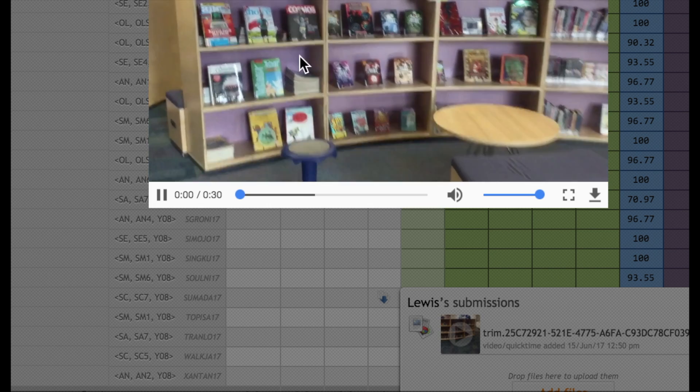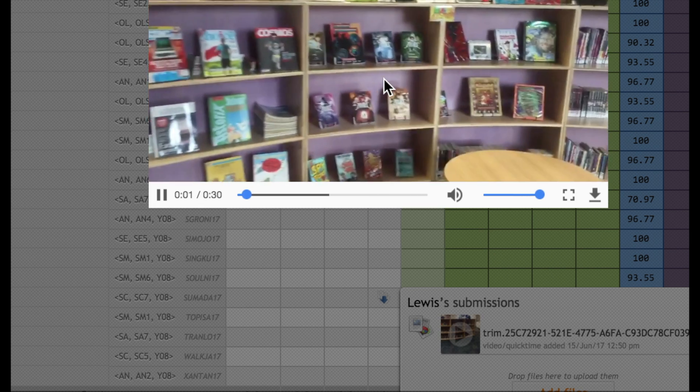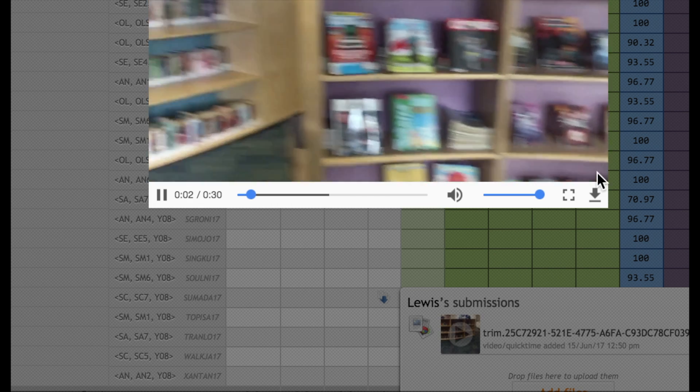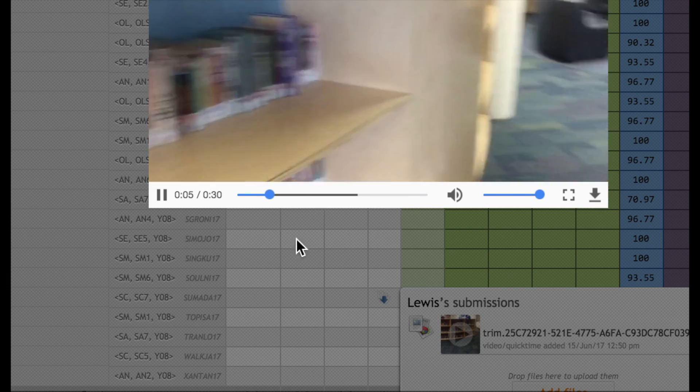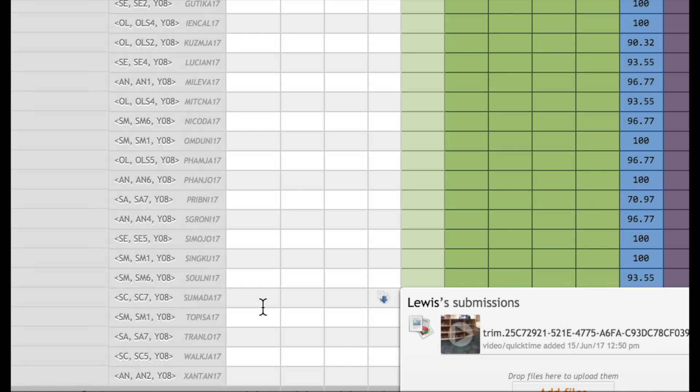When we click on here, we can see the video showing. I can also download it if I want to. So that is how we view the videos.